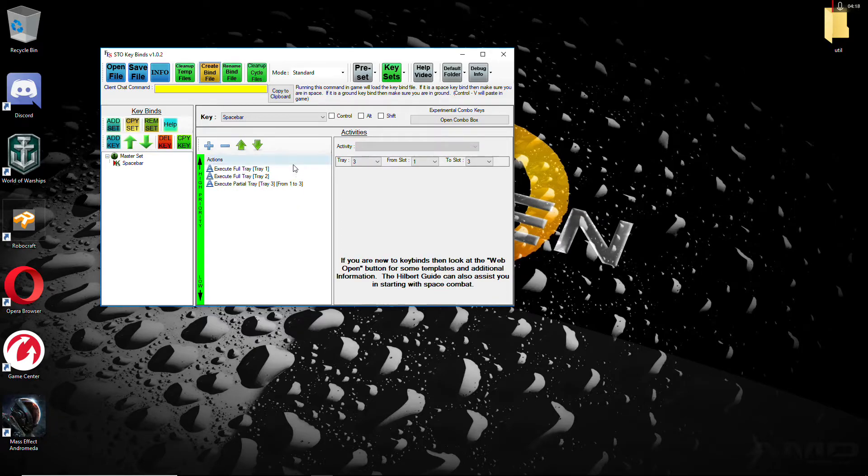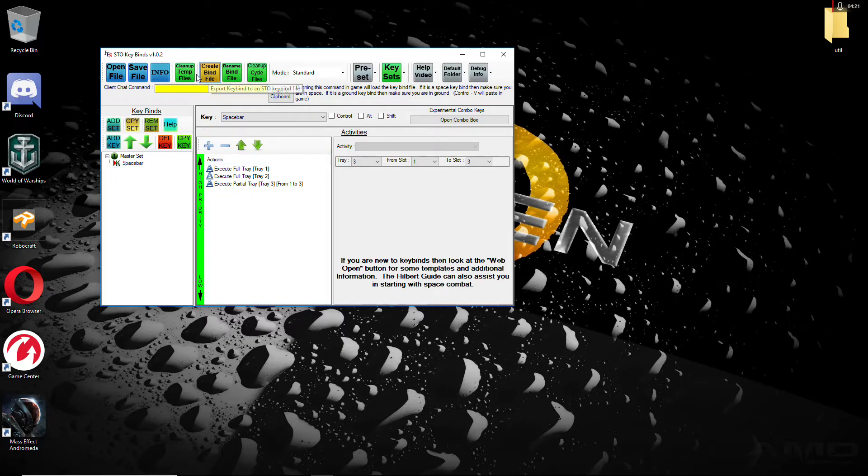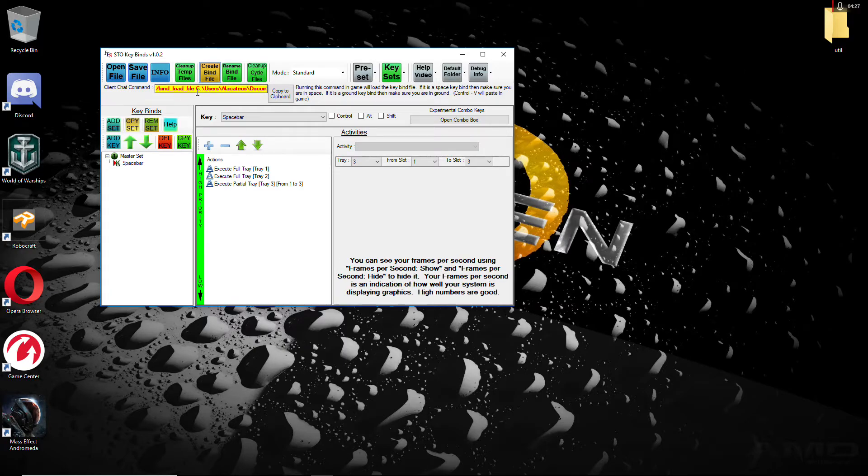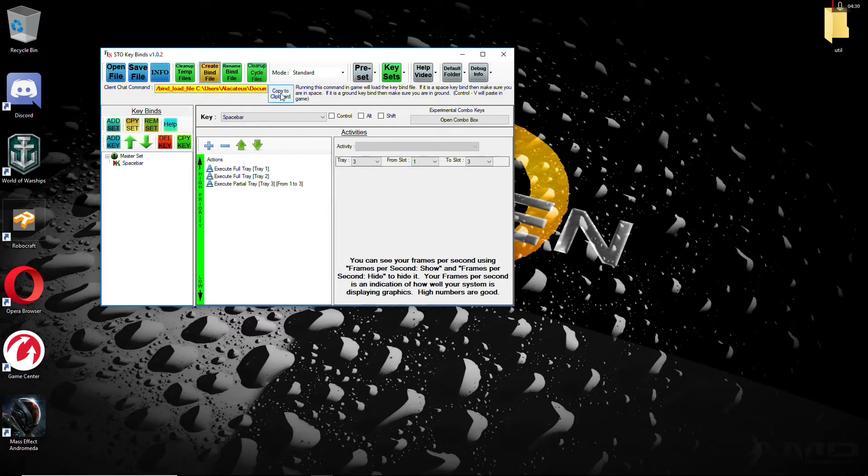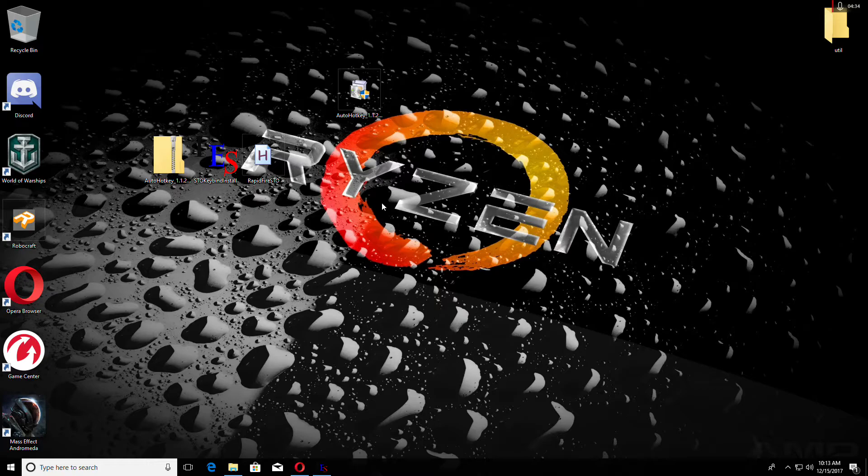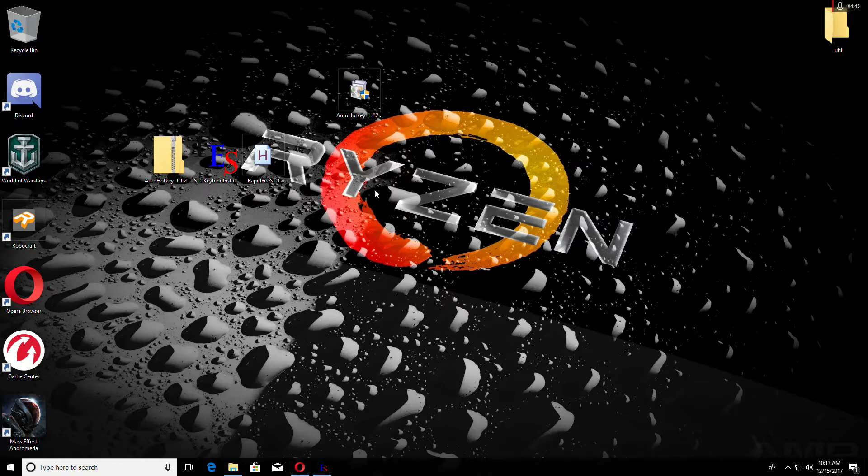Once you've got all that set up, go right over here to the top and you want to Create Bind File. Once you do, the bind commands are already entered. So you go ahead and you copy the clipboard. And of course, open Star Trek. Go to the chat box in Star Trek, Control V this particular command in the chat box in Star Trek and hit Enter. Once you do that, the bind will load into the game.